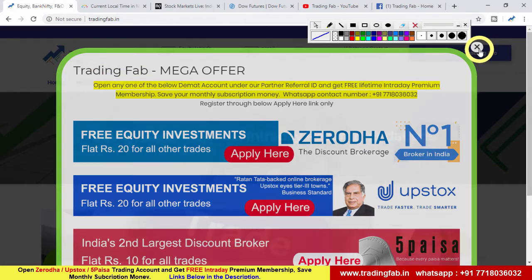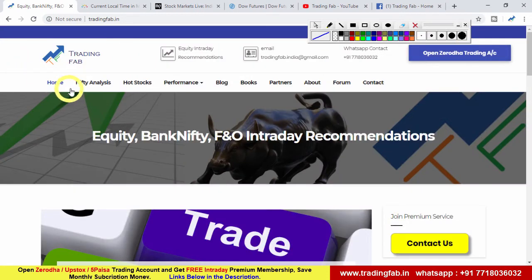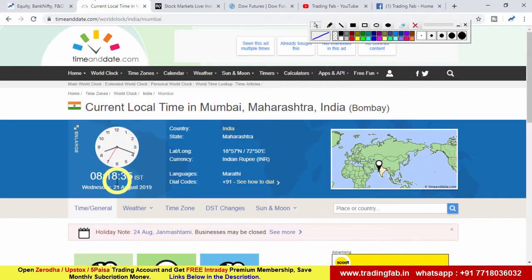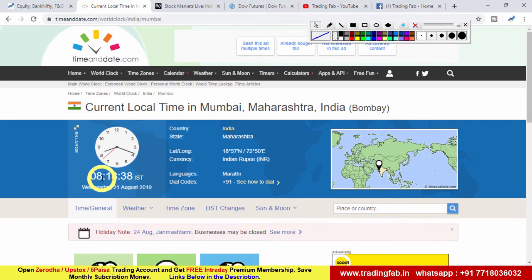Good morning friends, welcome once again to Nifty analysis from tradingfab.in. आज 21st August 2019, Wednesday, 8.15 बजे हैं। हमने देखा कि 3 दिन के तेजी के बाद फिर से एक बार Nifty Index में गिरावट आ गई है।